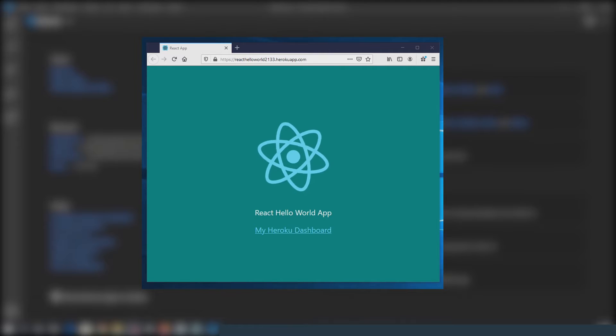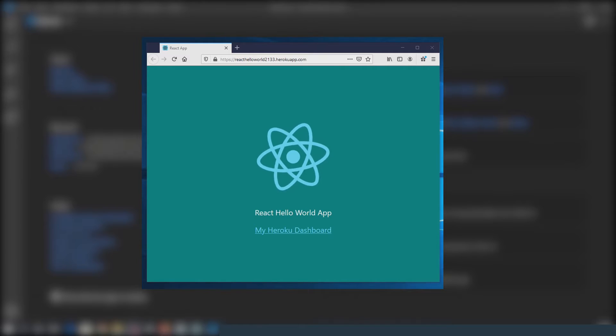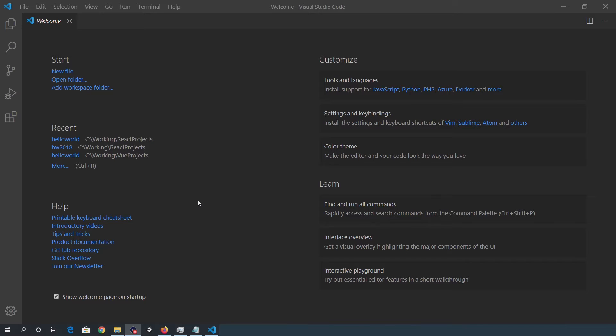I'm going to use Visual Studio Code as the development environment, so make sure you've got this installed. I'll put the links to any downloads in the video description.